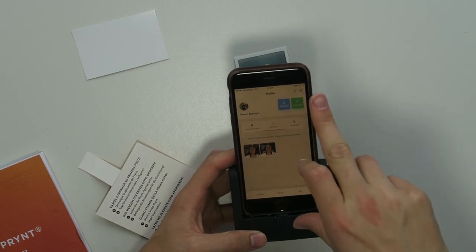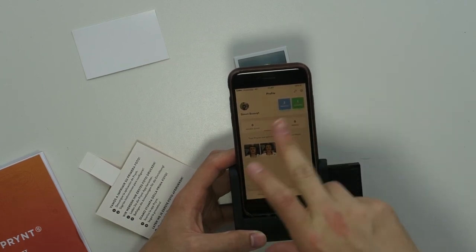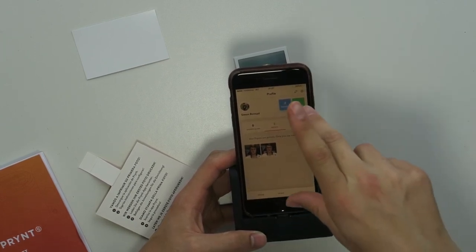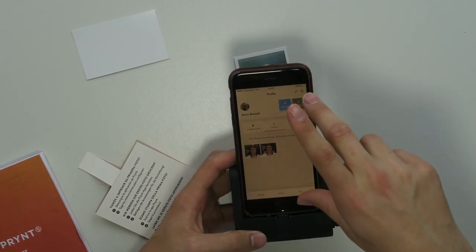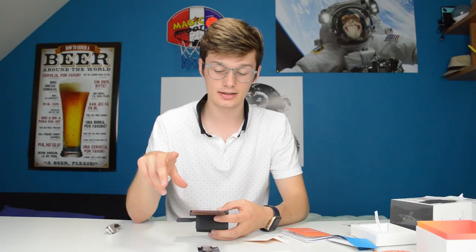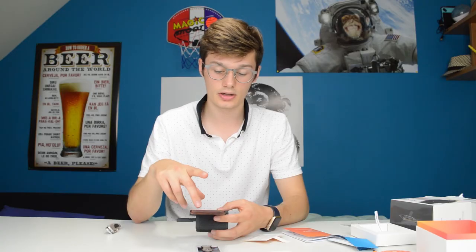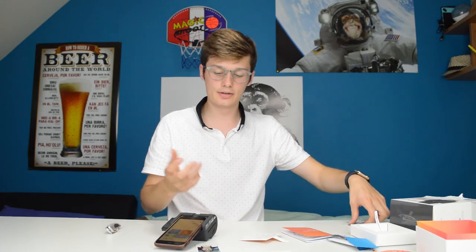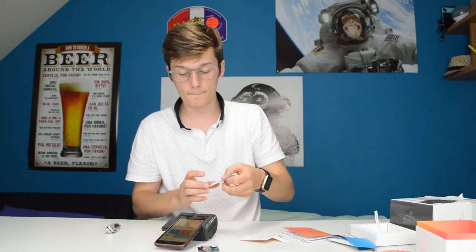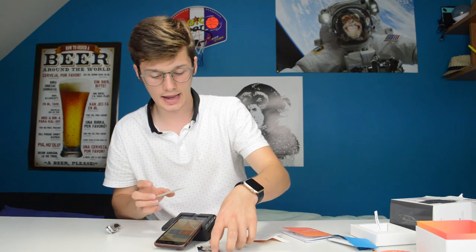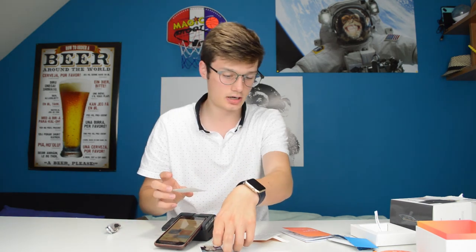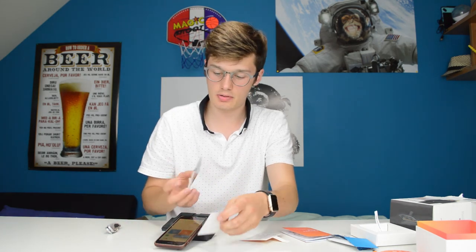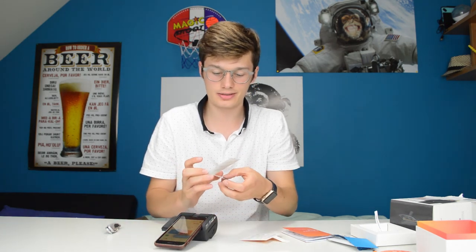And you also have a place where it stores all your prints so you can see how many pictures you took and also you can see the scanned pictures as well. So that's very neat.